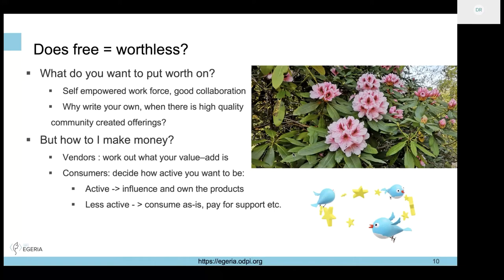From a consumer point of view, there are different approaches. You can be very passive and just take advantage of the good work communities have done, effectively adopting open source distributions for their high quality. Or you can become much more active - influencing and effectively having developers owning these projects. If you really want to influence the direction and get involved, the idea is that you don't just stay as a consumer but become a contributor and maintainer.